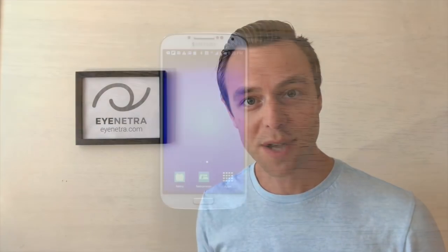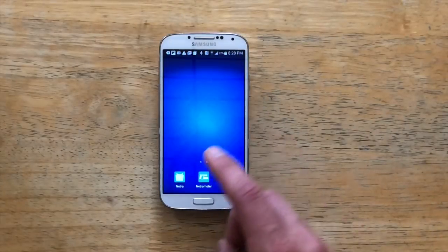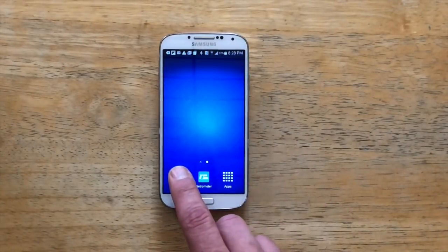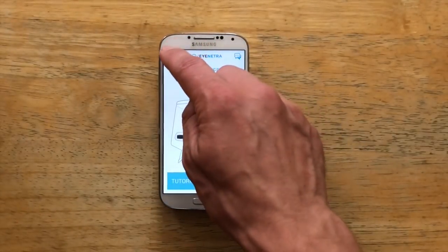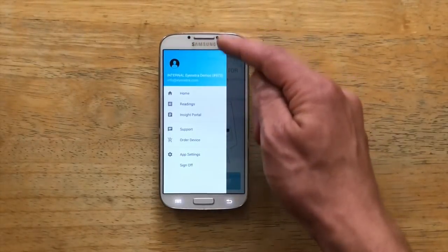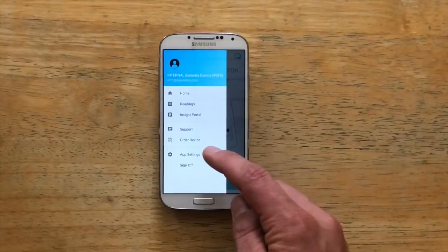Hey guys, Greg here. Today we're going to show you how you can make some adjustments in the app settings to further customize the iNetra test to suit the needs of you and your patients. To access the app settings, we open up the Netra app, select the drop-down menu in the upper left-hand corner, and select App Settings.